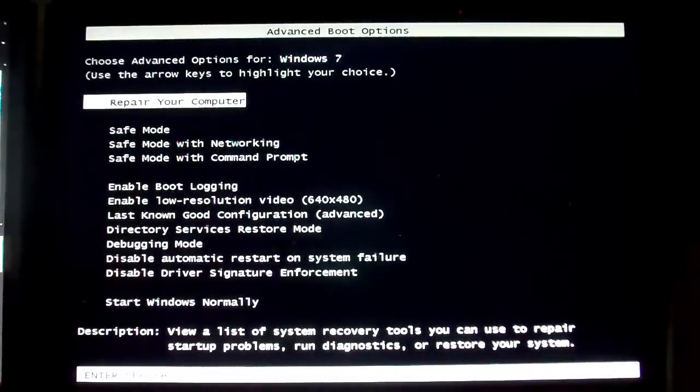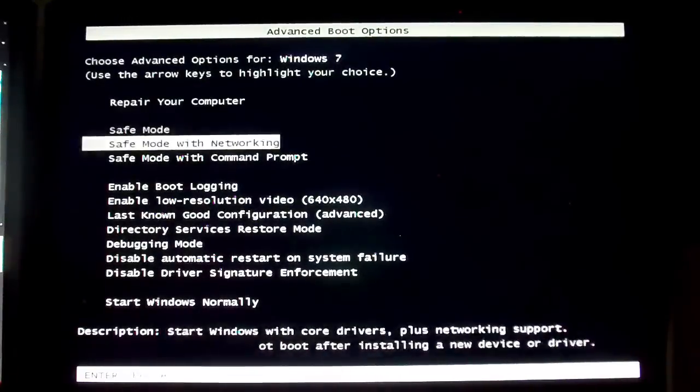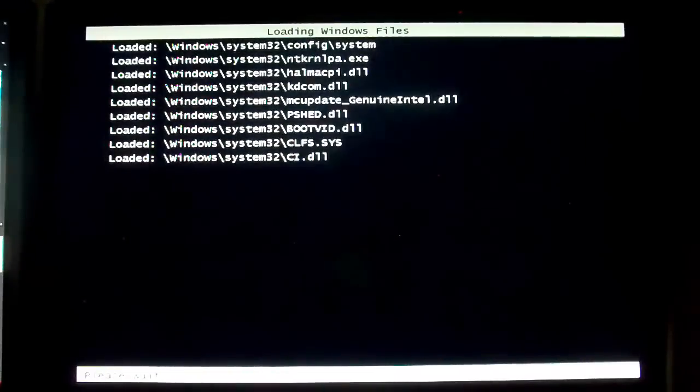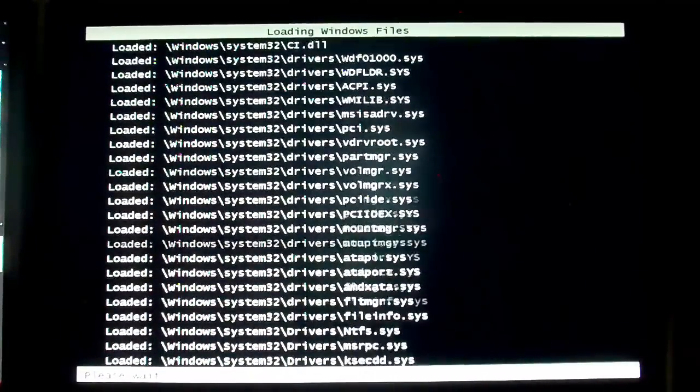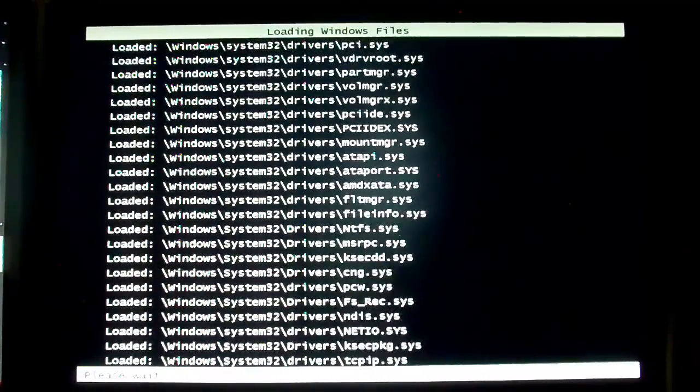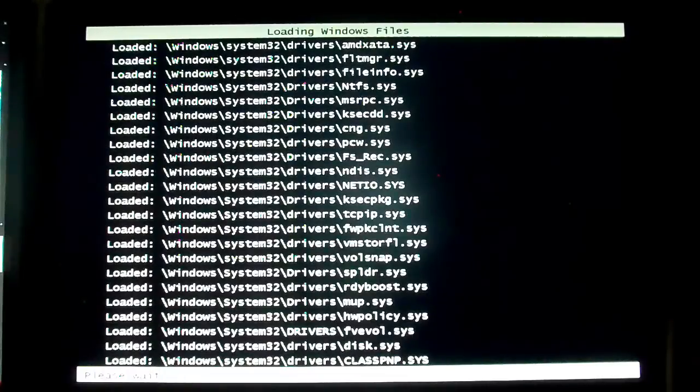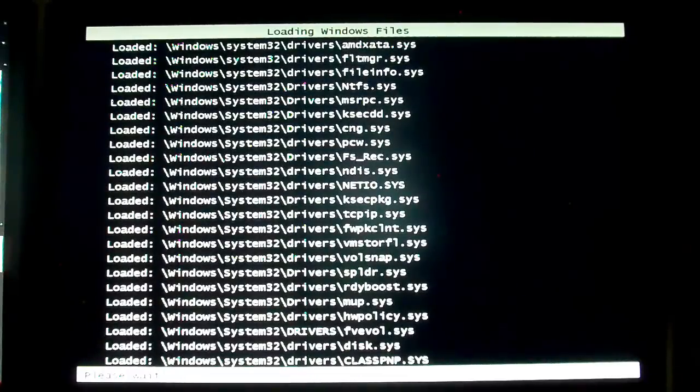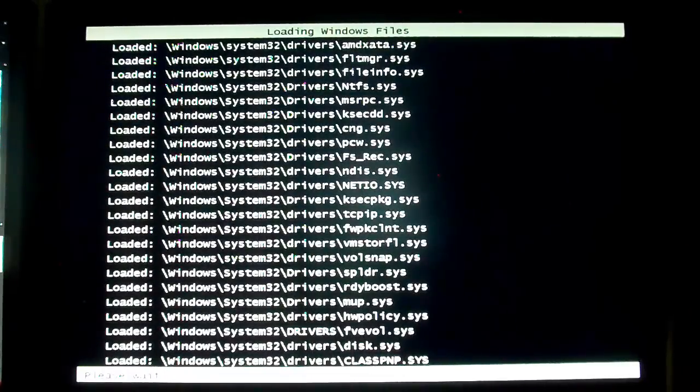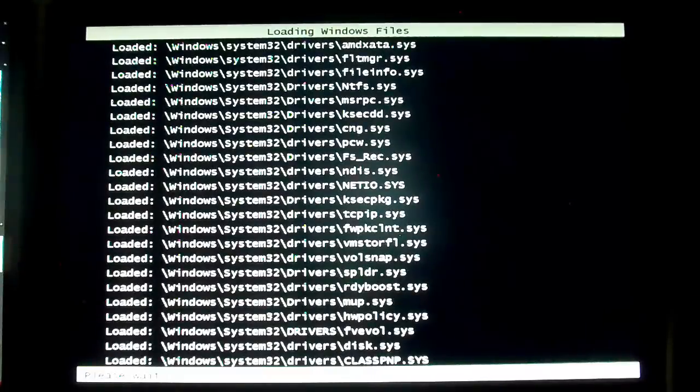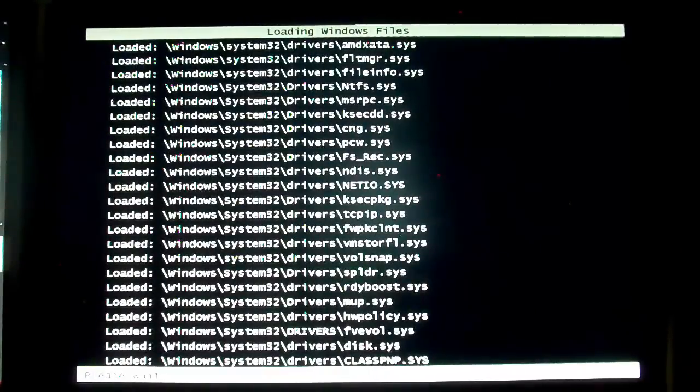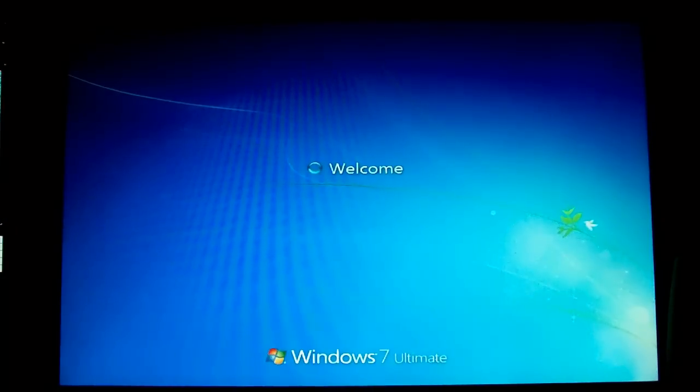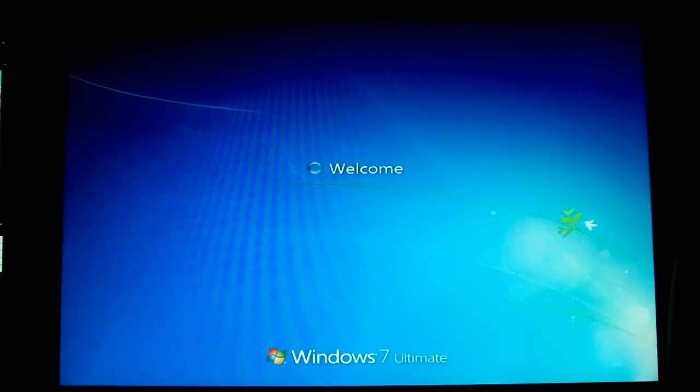Just start tapping F8. Go down to safe mode with networking. There it goes. OK. Do that. Alright, so we're going to download Malwarebytes Anti-Malware.